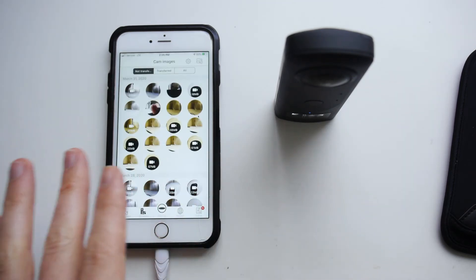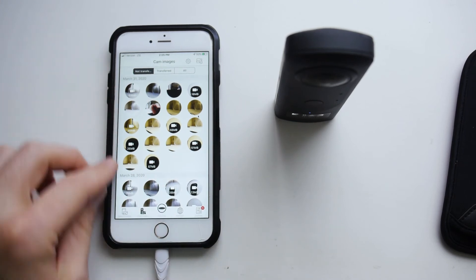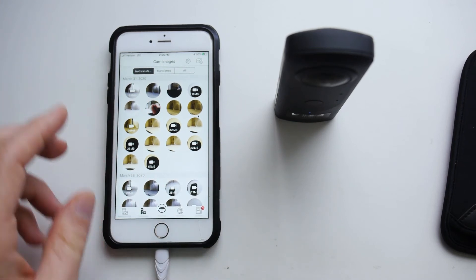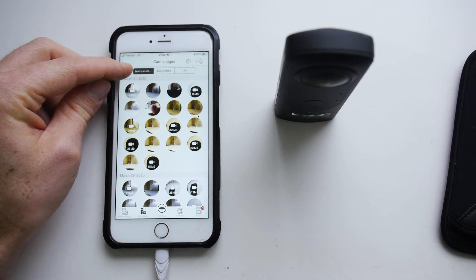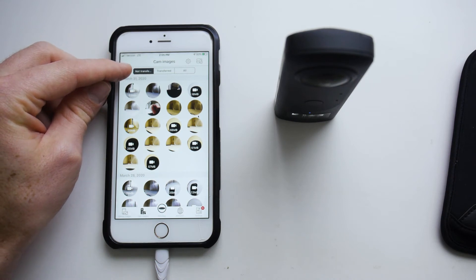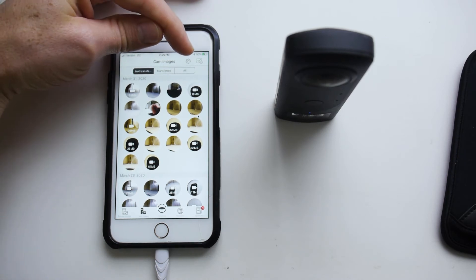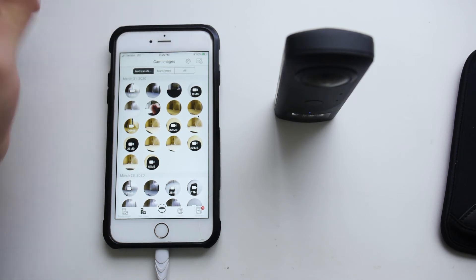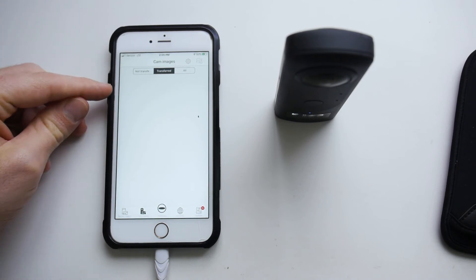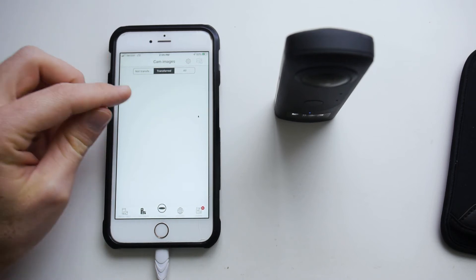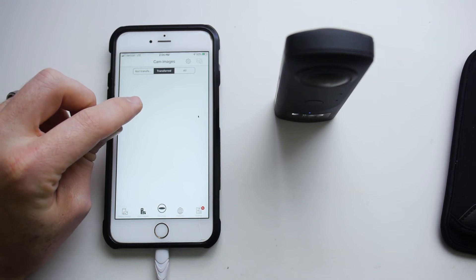Now that we have taken a video and a photo, let's learn how to transfer it. You can see up here — if you ever get confused — you have three tabs: one is 'not transferred' (meaning not transferred to the phone), 'transferred', or 'all'. If we select 'transferred', you can see there's nothing on the phone. When you transfer a photo here, it automatically puts it in the camera roll on your phone.